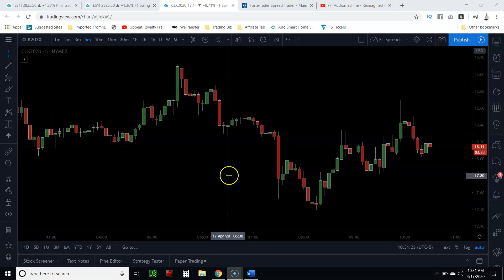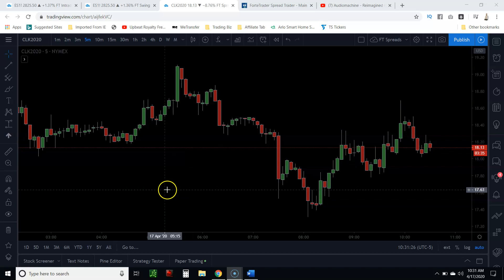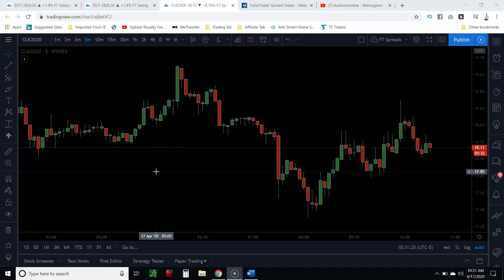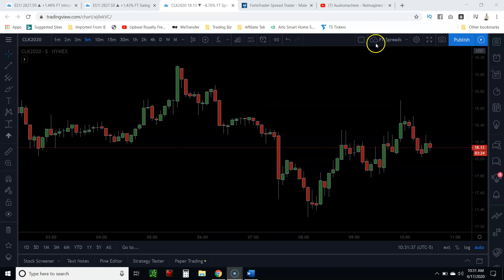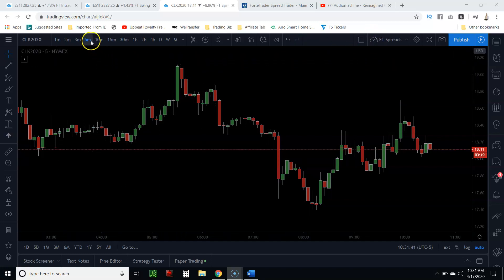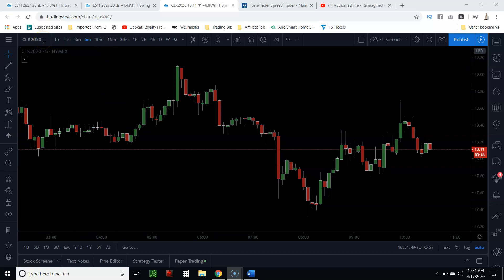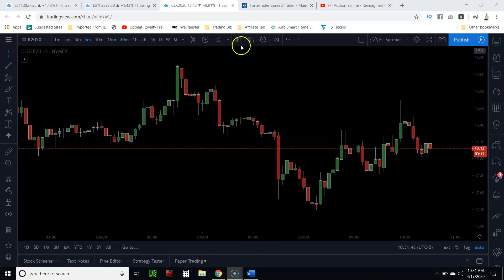Hey guys, good morning, Peter here from Forte Trader. Let me tell you about a really cool feature that I discovered on TradingView Pro Plus, which is of huge significance for spread traders. I have a five-minute chart set up on crude oil on the May front month, and I want to put a spread together.